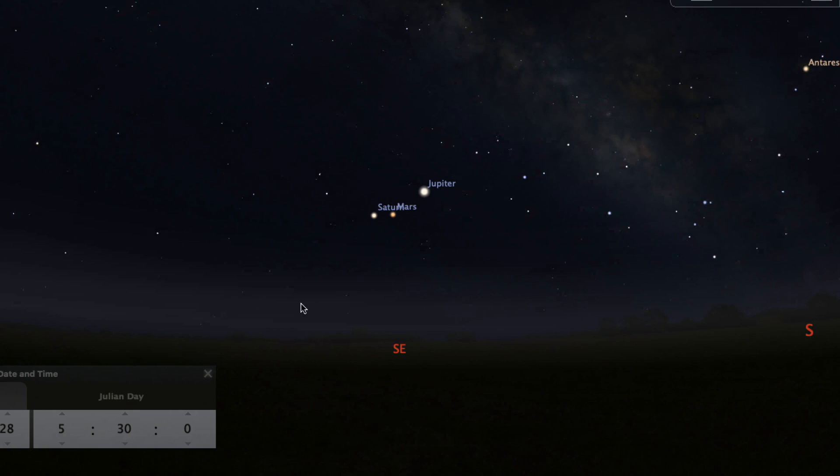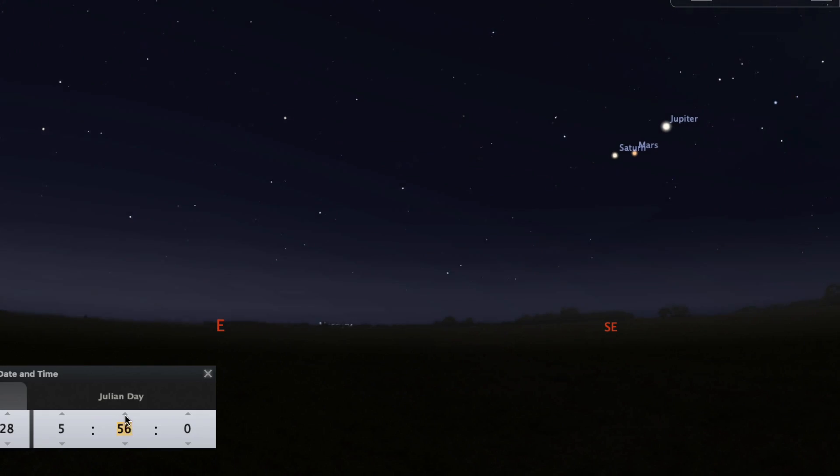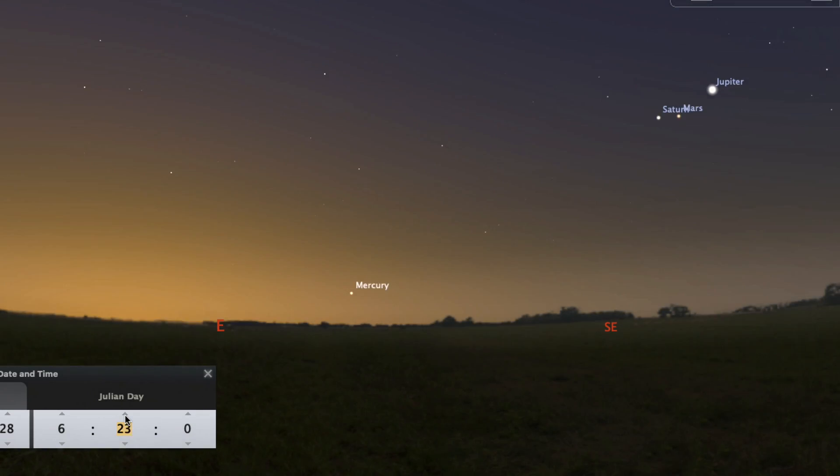Wait until just before dawn and you might be able to catch Mercury near the horizon in the glow of the Sun.